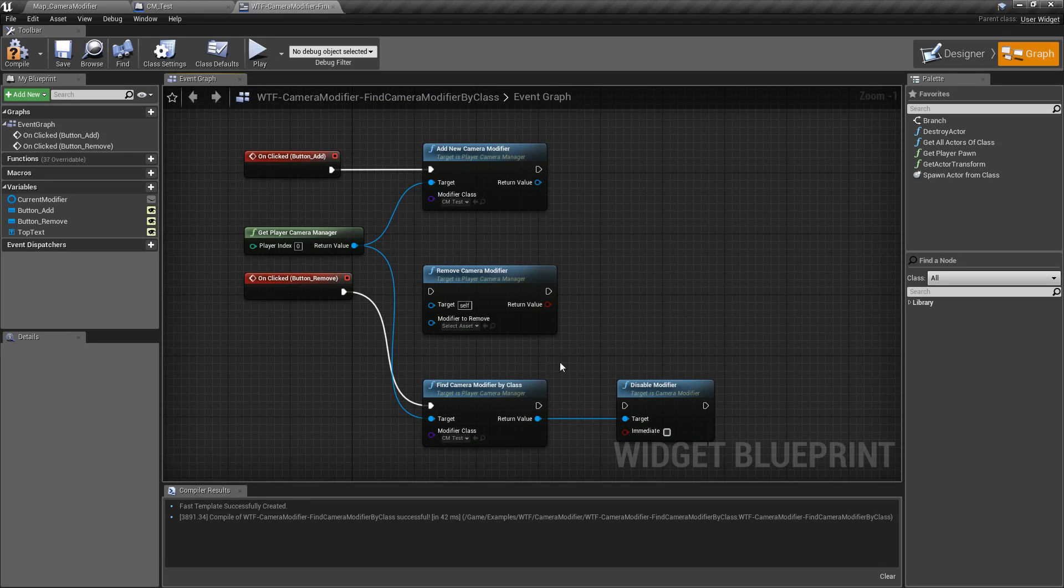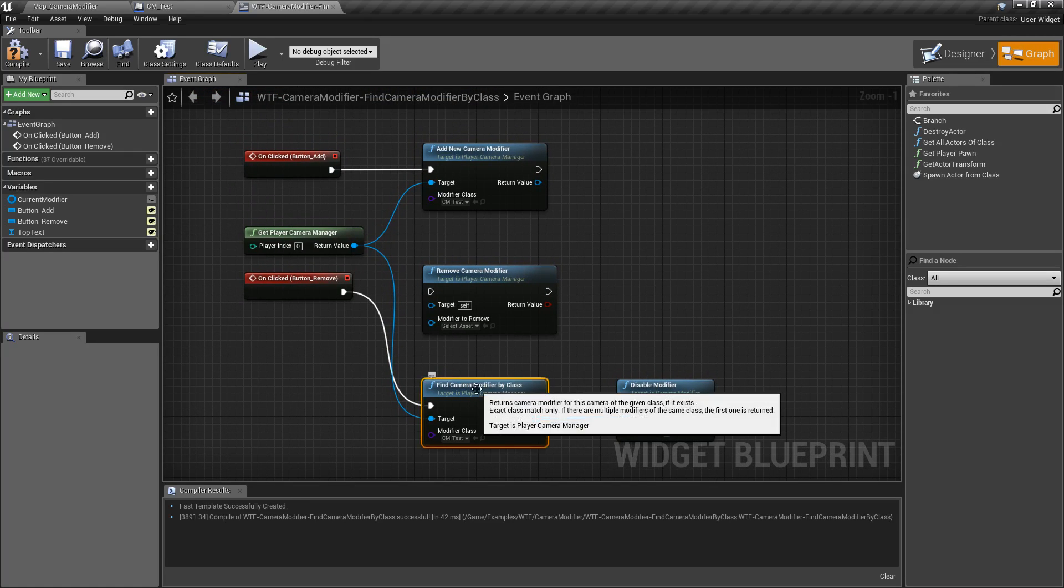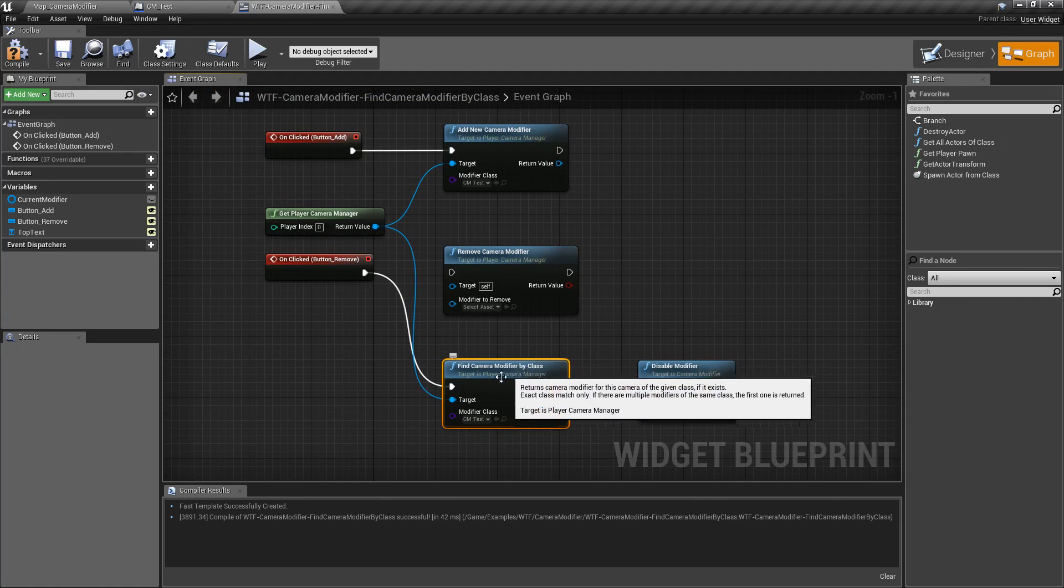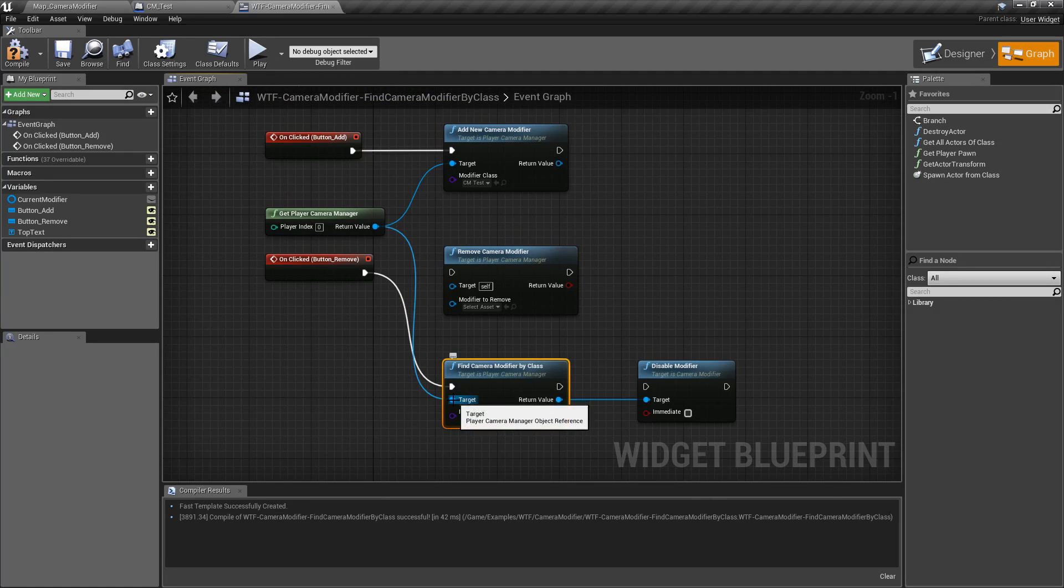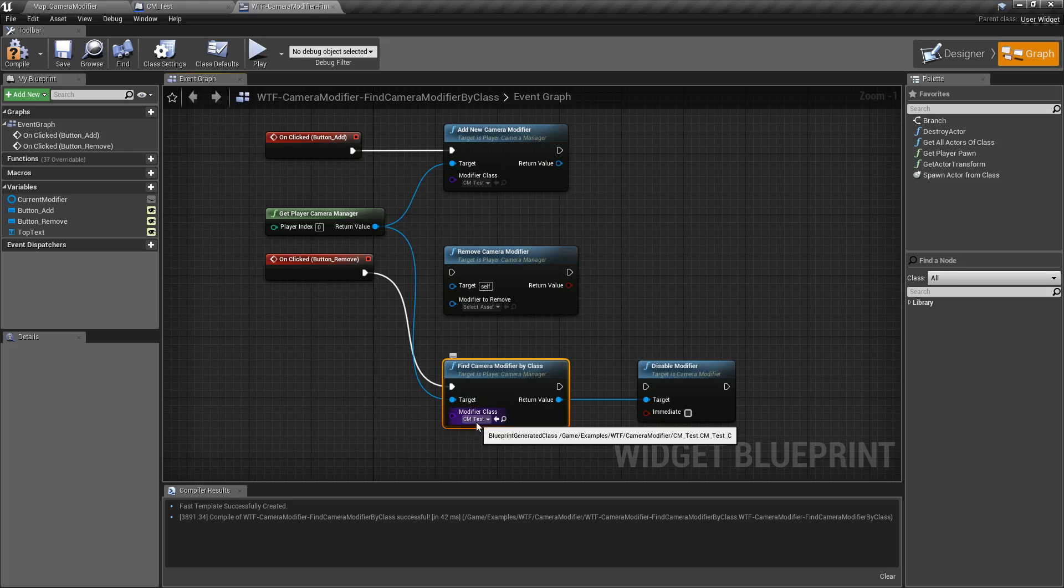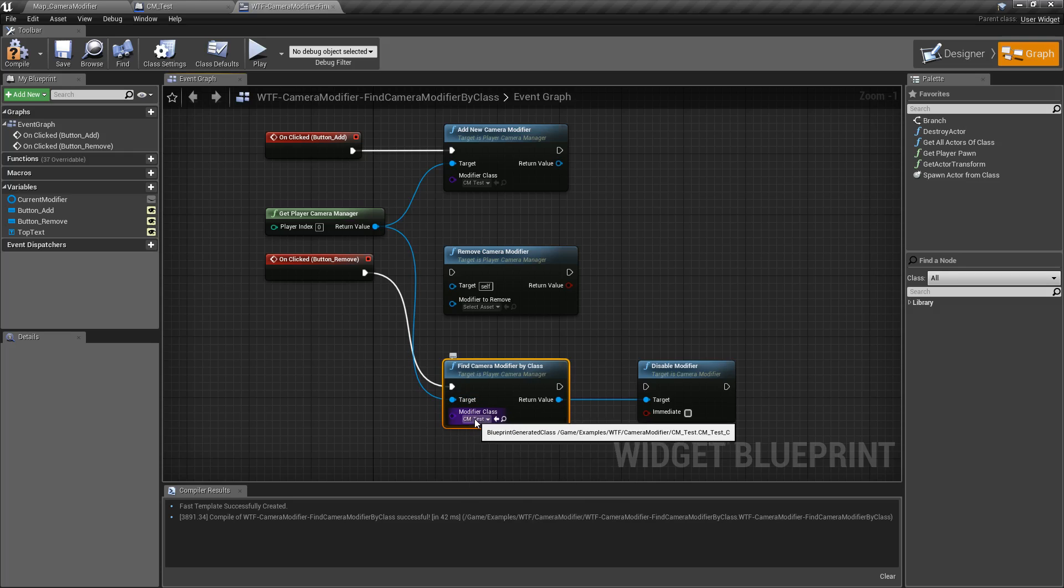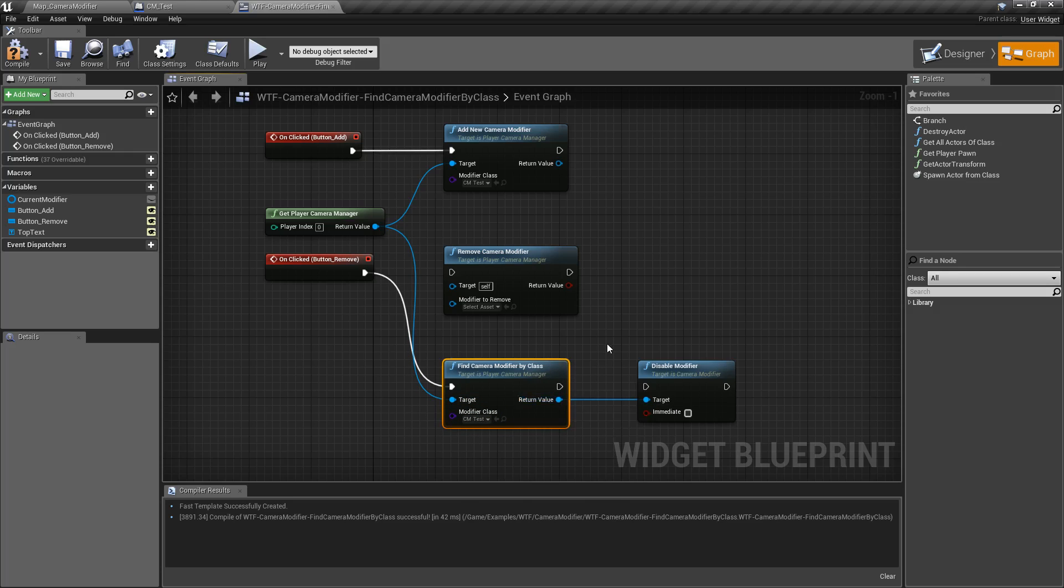And that's it. That is what the find camera modifier by class does. Goes off the player camera manager, checks for any classes of camera modifiers that may be running, and returns back the first result.